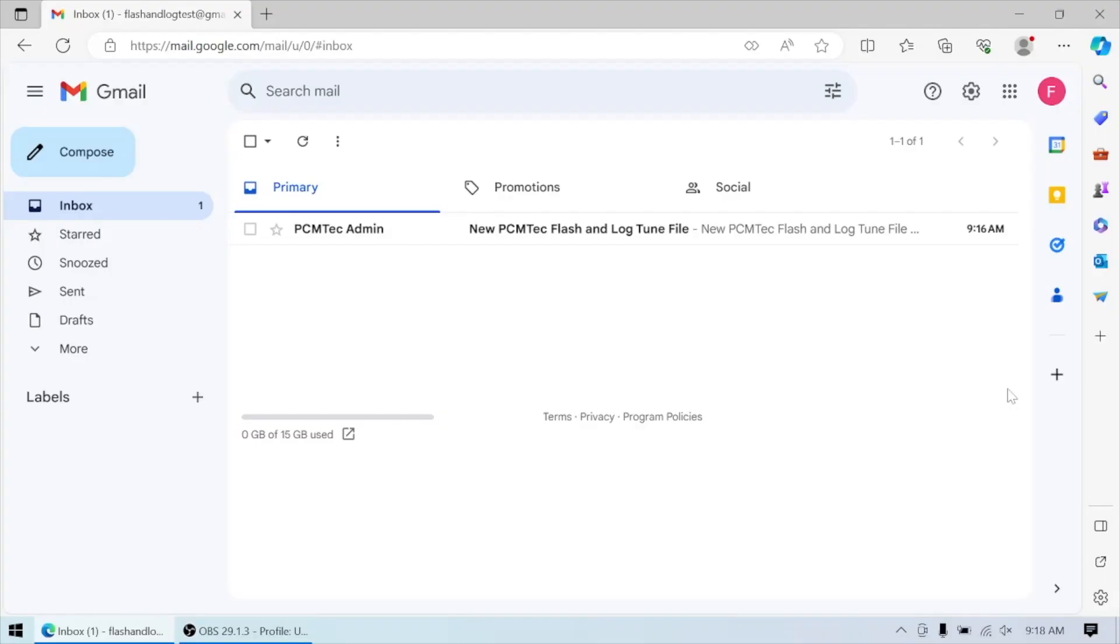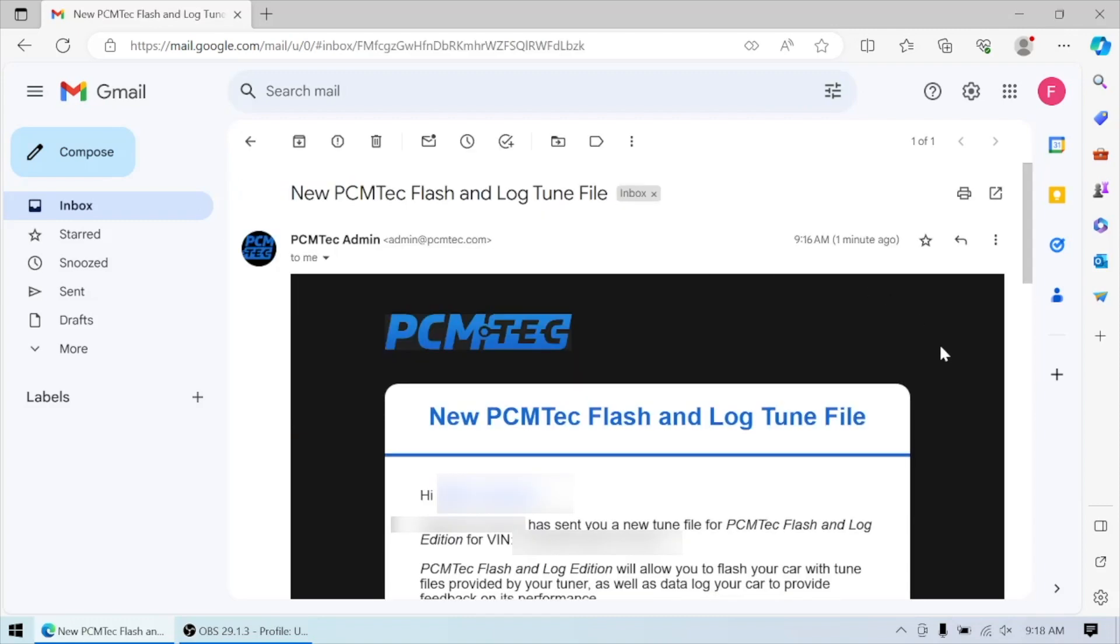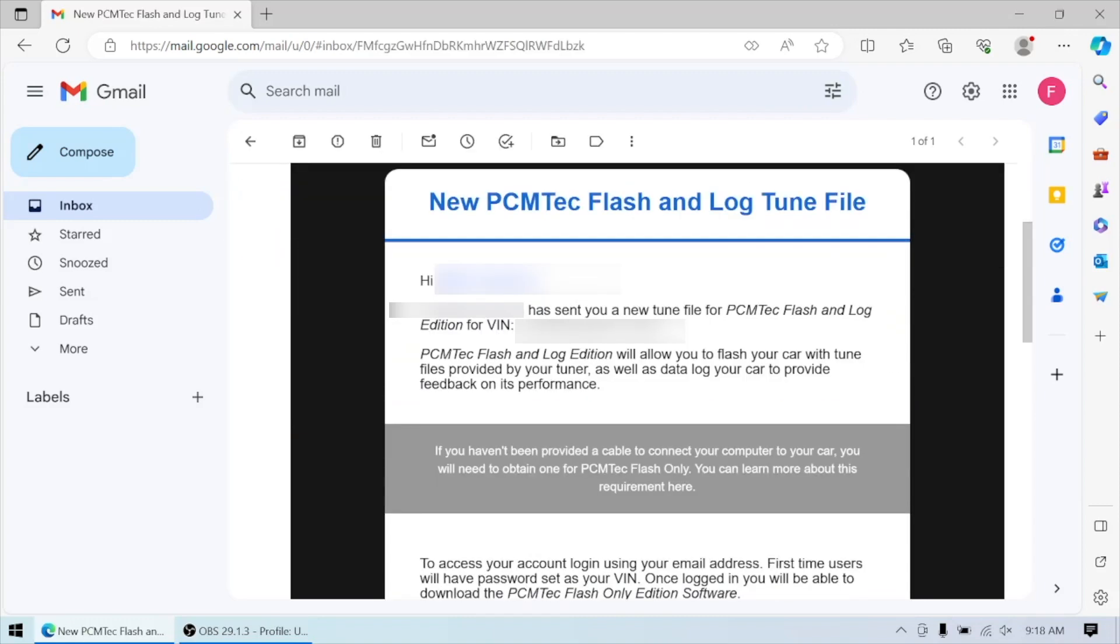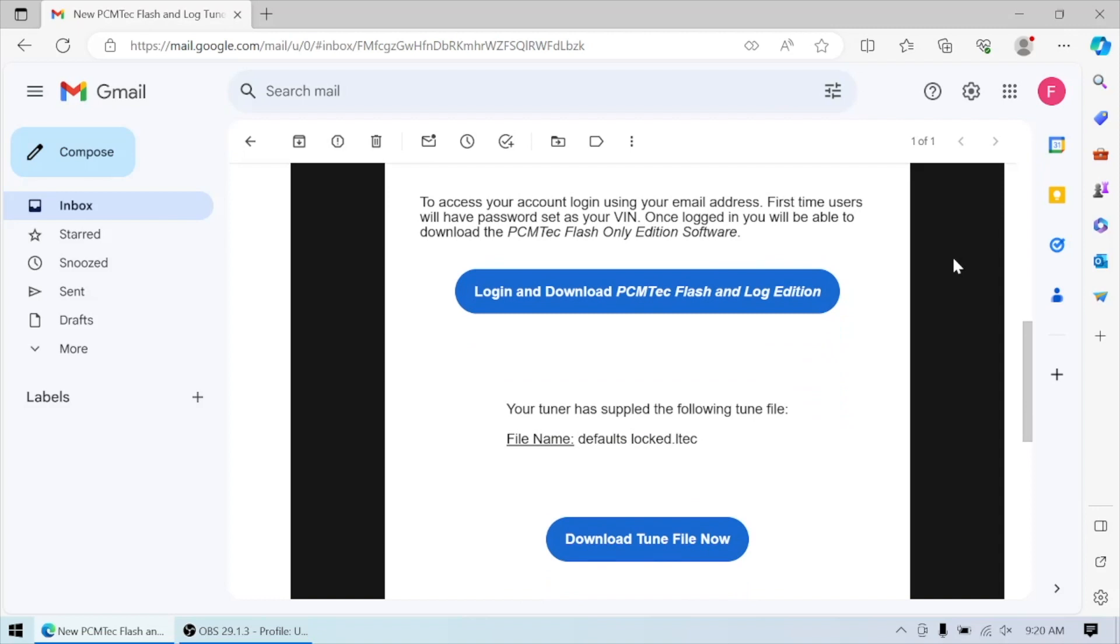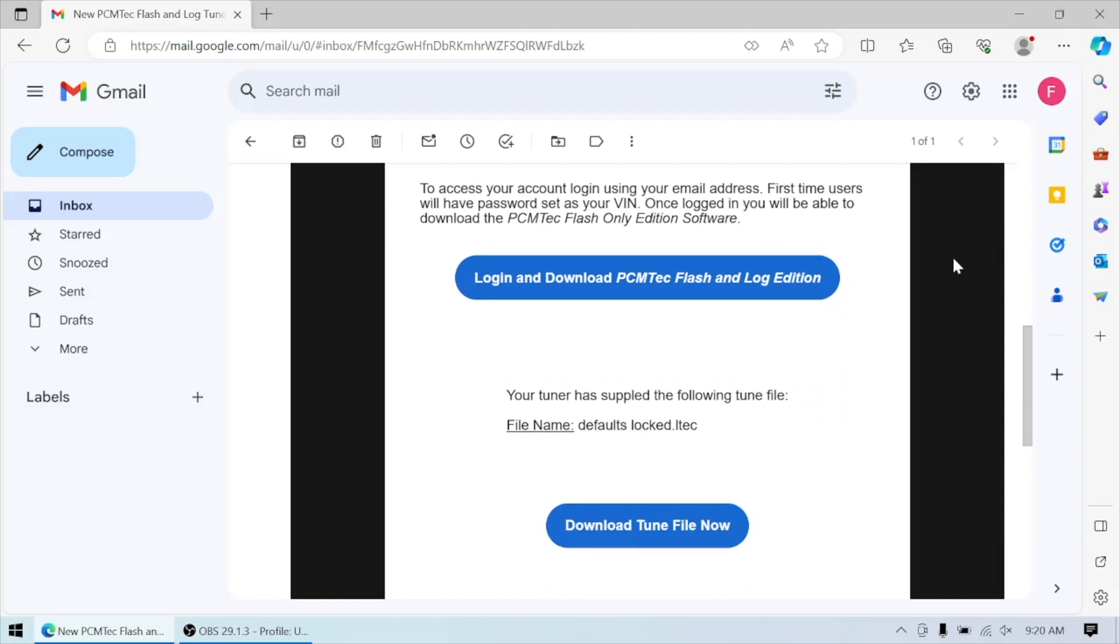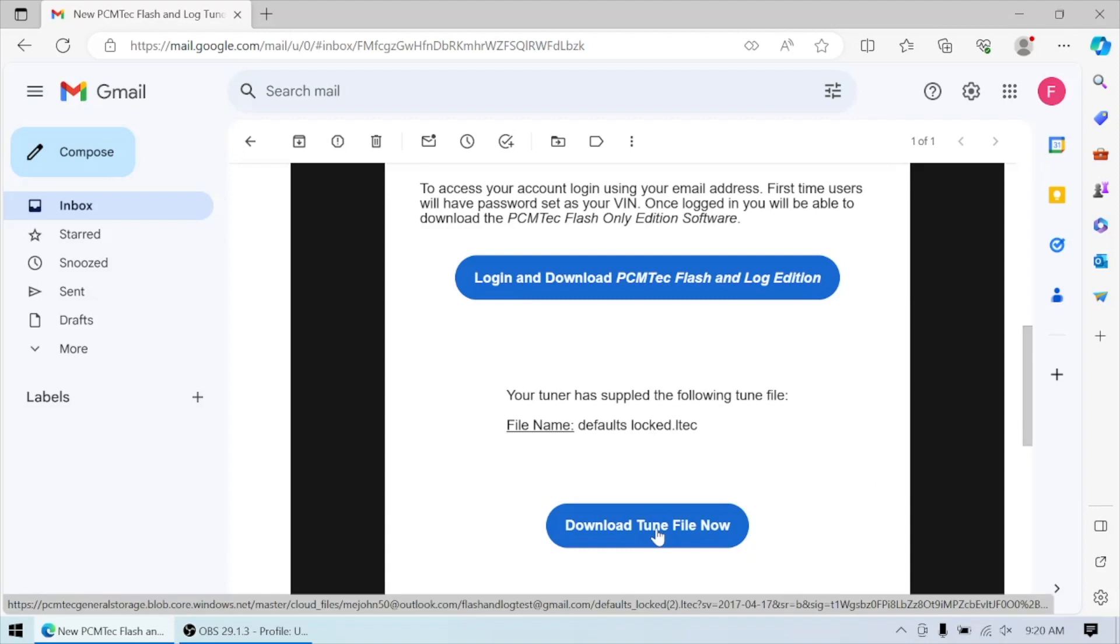Now that the file has been sent to the end user, they're going to get an email. And once that's open, you can see who it's sent to, what car it's for, a brief description of what Flash and Log allows them to do. It reminds the customer to get a cable - that's the OBDX Pro FT. That's the recommended cable. It also gives some directions. If you as the tuner created an account for them, it also gives them some directions on how to log into their account if you did it with their vehicle identification number. There's two important links in this email: the link for downloading the Flash and Log software, and the link for downloading the tune file.